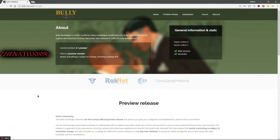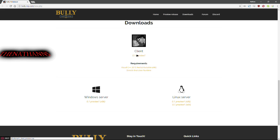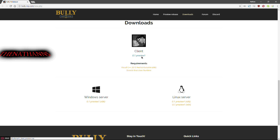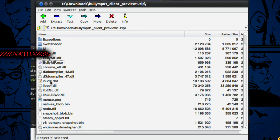To download BullyMP, go to BullyMP.com and click downloads. The version shown will differ depending on when you're watching. Click it and it will start to download. I've already got this downloaded — this is the archive when it's downloaded.